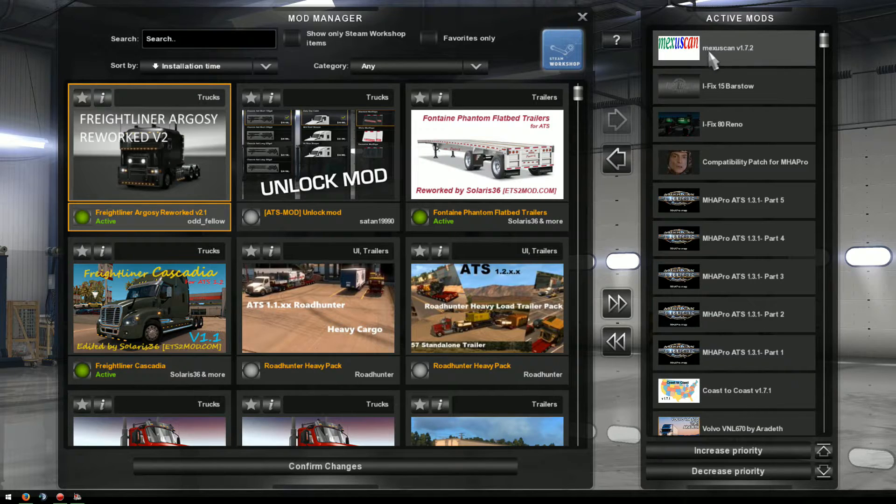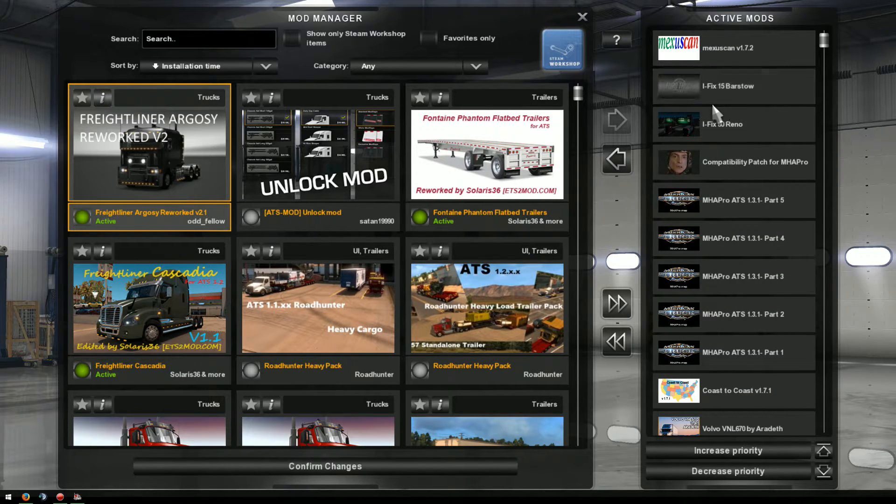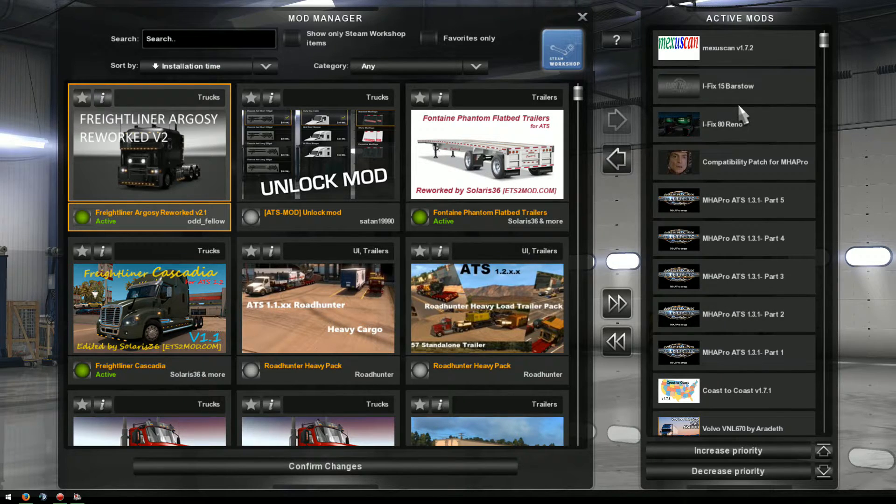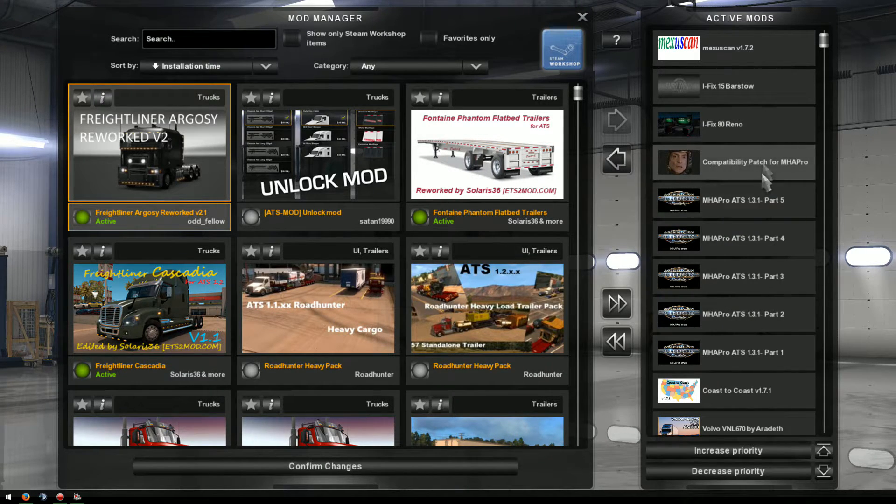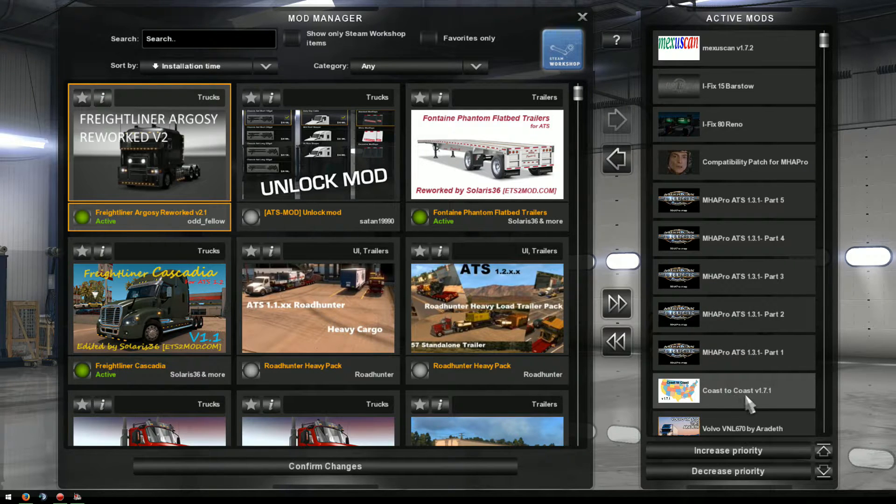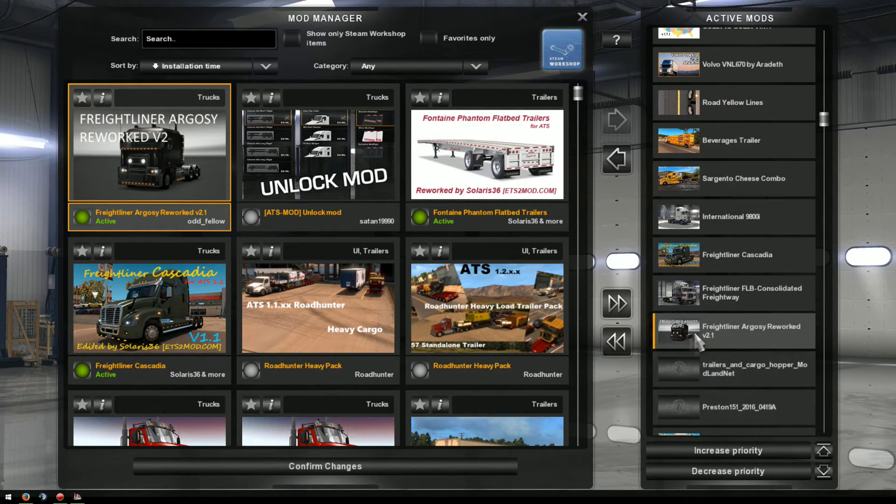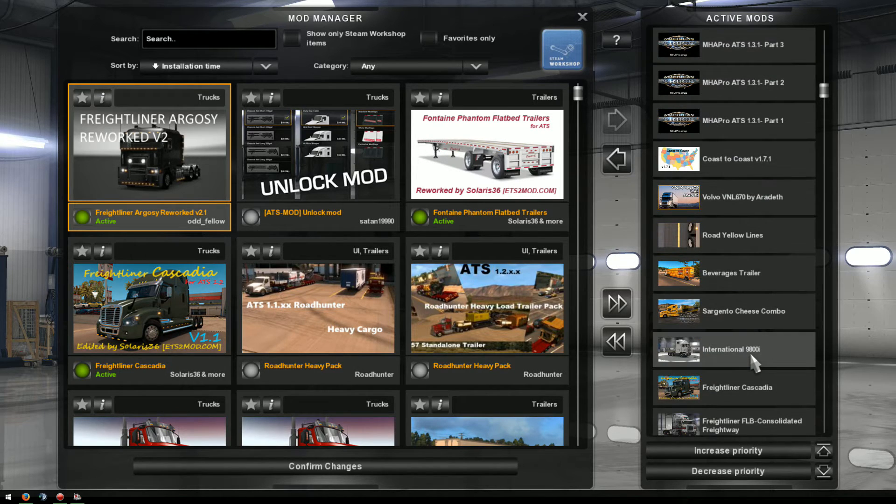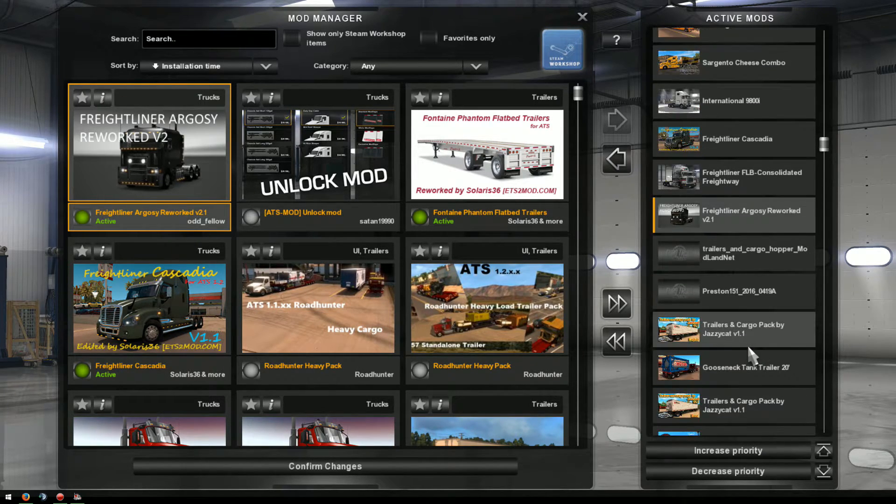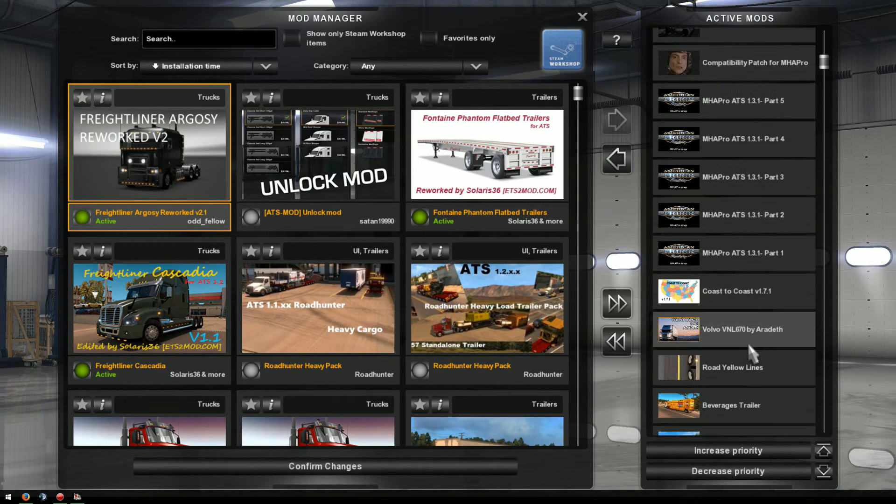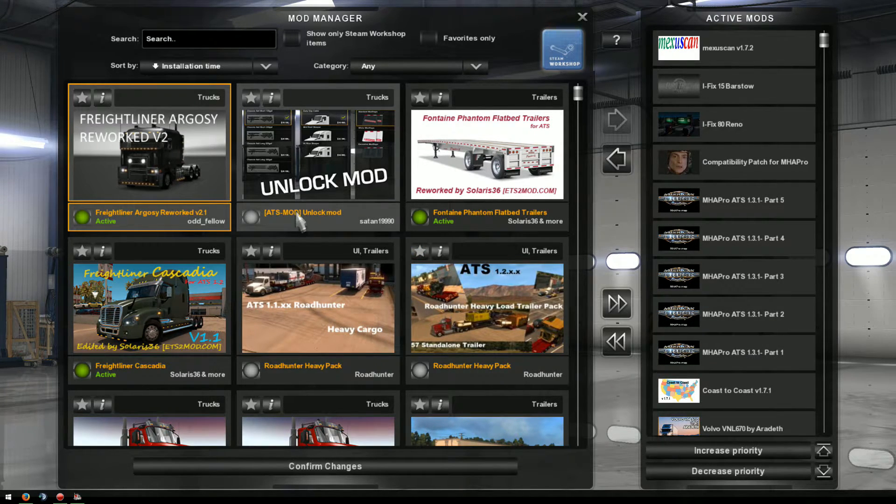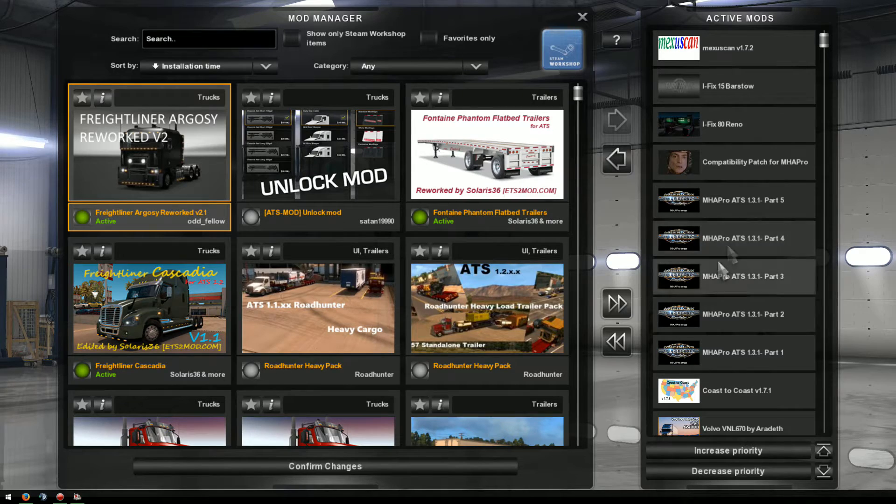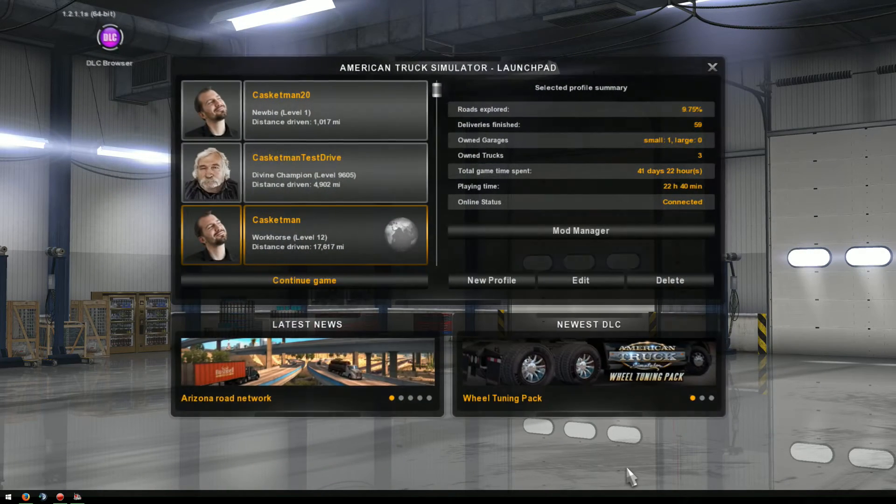Here's the problem though. I can't let it sit like this because these mods want priority over everything. So map mods are like that. They have to be because the map is one of the first things loaded. So this is the order I currently have. Mexuscan. And then I have my highway fixes right here. And then the compatibility patch. And then MHA Pro all the way down to one. And then coast to coast. After that you can go ahead and basically put in whatever you want. A higher priority should normally mean that those trailers or trucks are going to show up more often. I haven't found that to always be the case. So once you're done there, you just click on confirm changes.